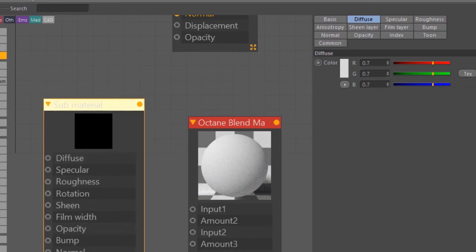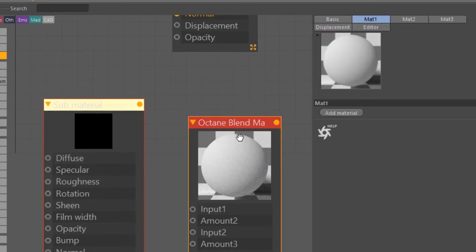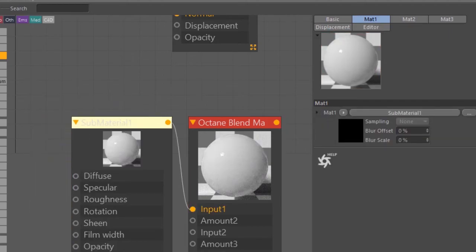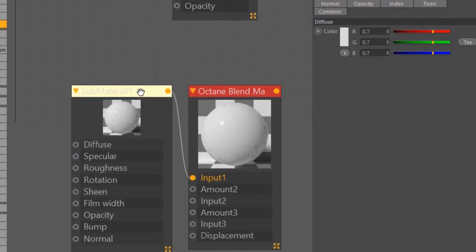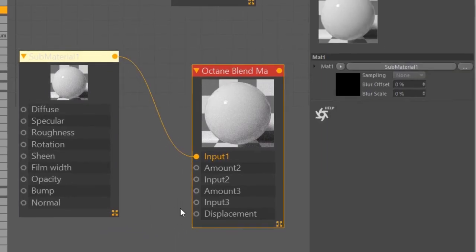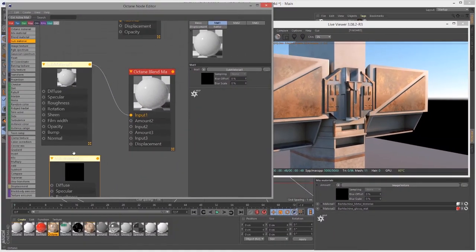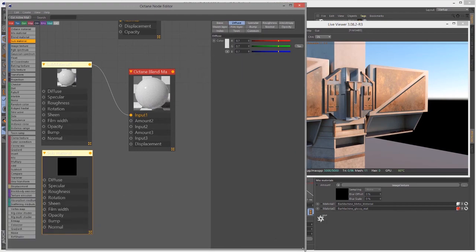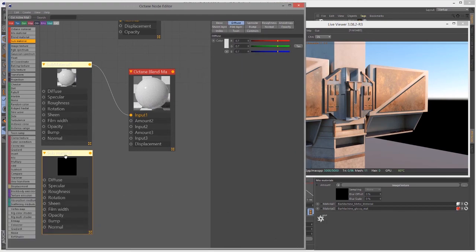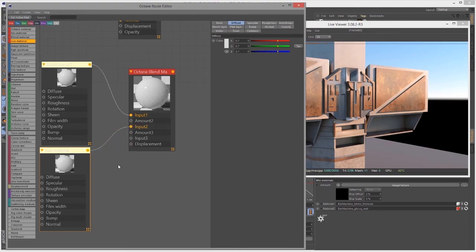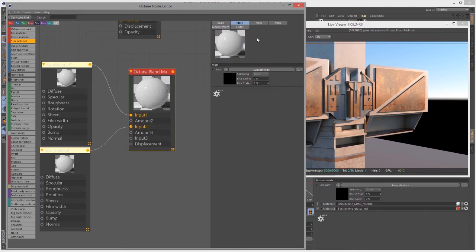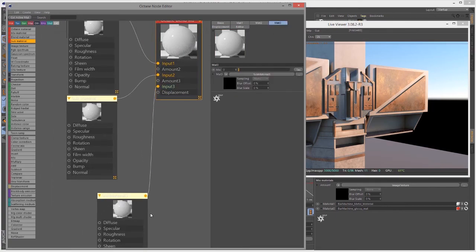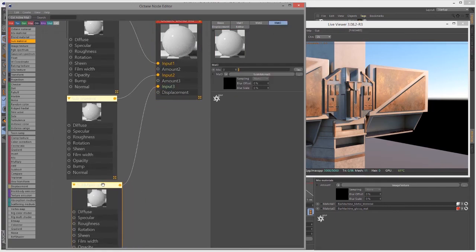You can either create it this way by clicking on this button right here, or if I go into the Octane blend material and I click on add material, it automatically creates a sub material and connects it to the input for you. It just depends on how much button clicking you like to do. I'm going to connect this one into input 2 and let's create a third one. I'll go to mat 3, add material, and then I've got another glossy material.